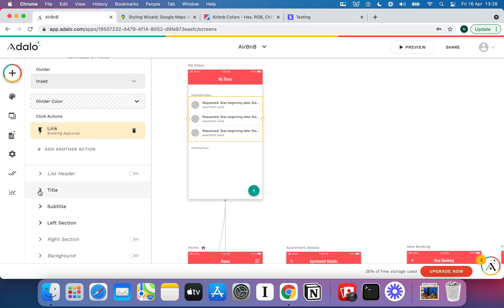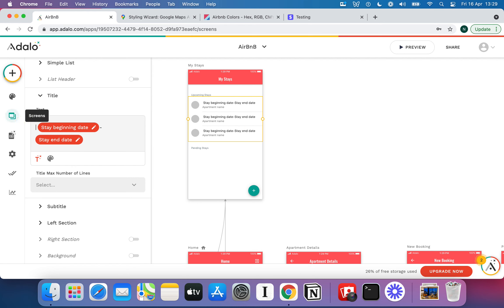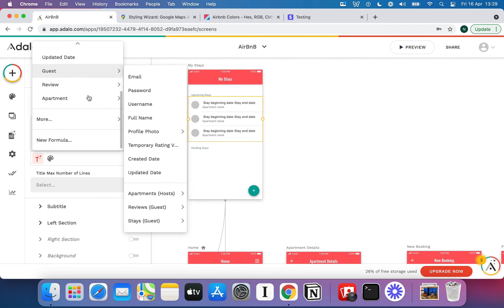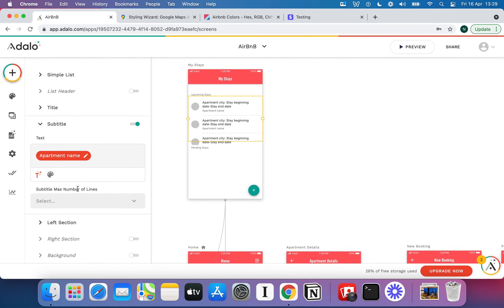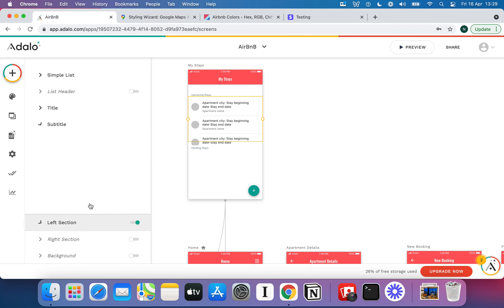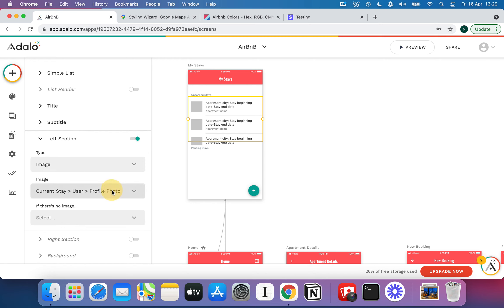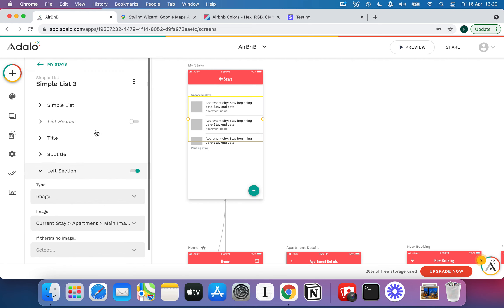I'll change the left section — instead of showing your own picture or 'Requested Stay,' I'll put the apartment city in the title to give it a more interesting look. So it shows apartment city, stay beginning date, stay end date. For the subtitle, I'll do the apartment name. For the left section image, instead of an avatar I'll make it an image, and pull in the apartment's main image from the database.